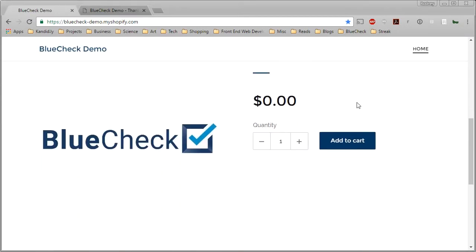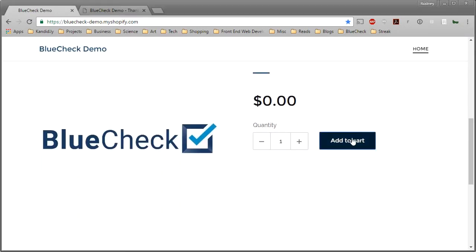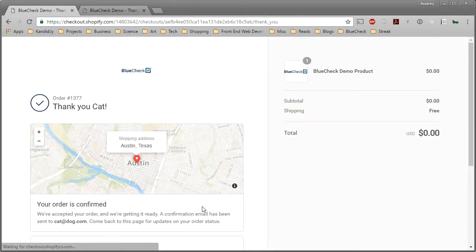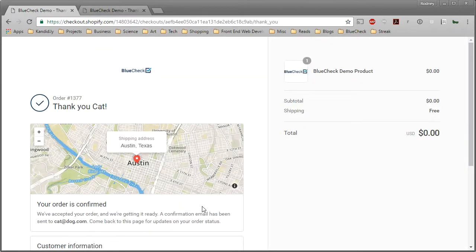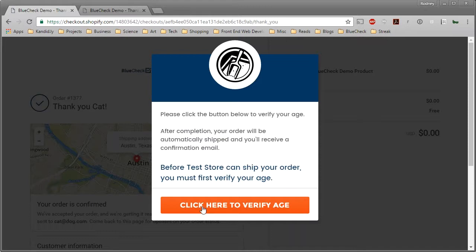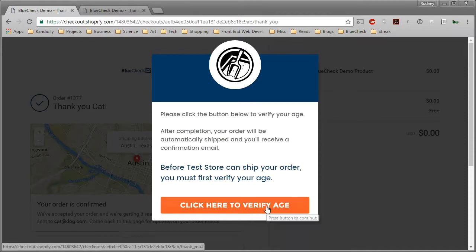First, you'll want to place an order. Next, you'll see the BlueCheck pop-up appear. Note, if you don't verify, your order will not be fulfilled and you will need to verify with each purchase.